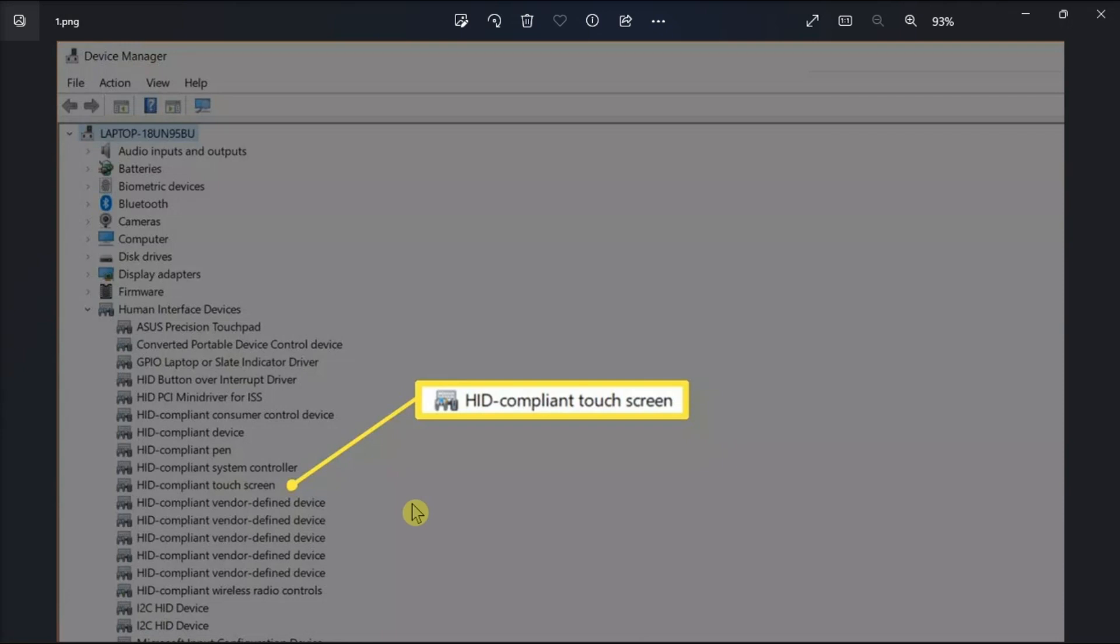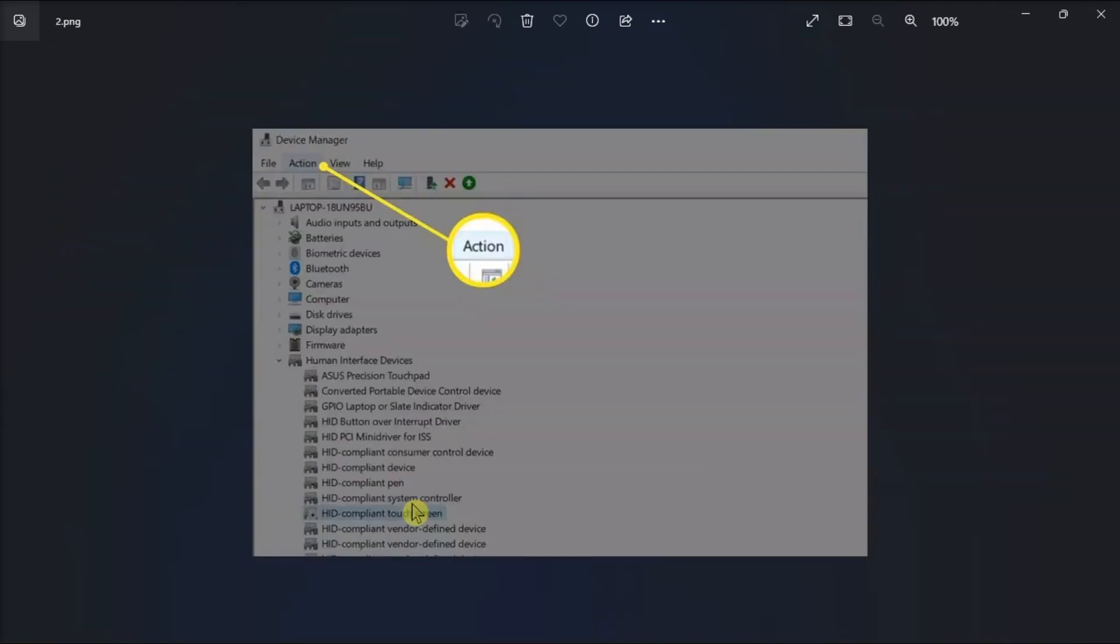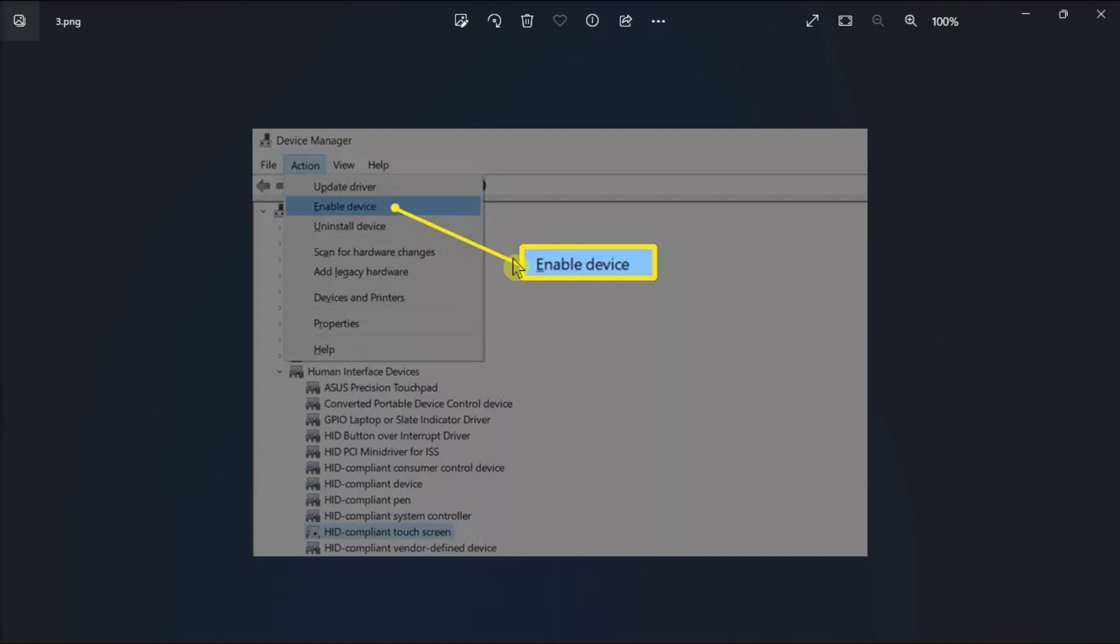However, if you see it, you have to click on it, then click on Action at the top, and choose Enable Device from the list of options, and confirm your choice by clicking Yes.